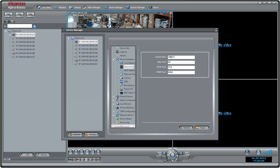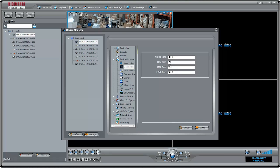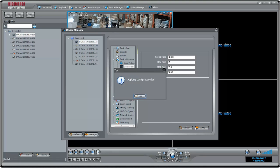Note that if you change the HTTP port to anything other than 80, you will need to include colon and HTTP port number if you want to connect to the camera using a web browser. The other ports are used for special applications only. Click Apply.